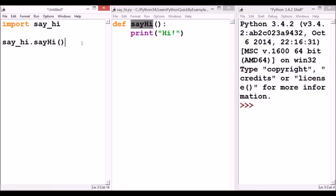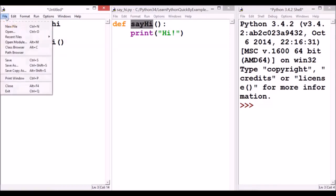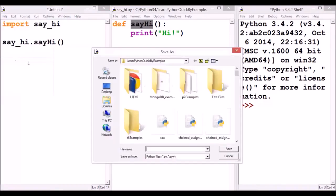Now, let's save this new file as well. File, save. Let's name it as call_sayHi.py.